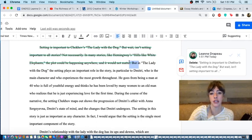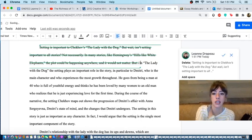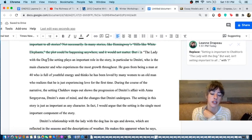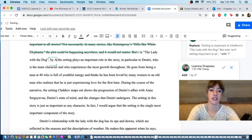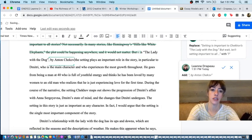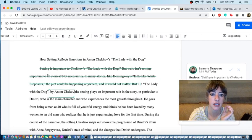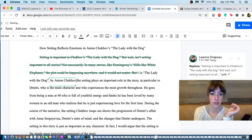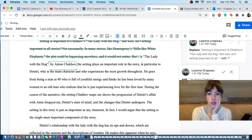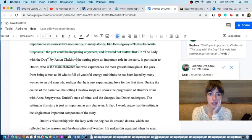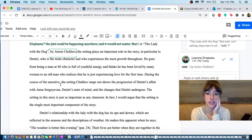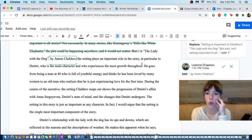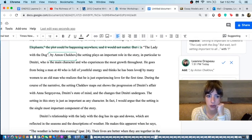We could just open here, though. In The Lady with the Dog, I would add, by Anton Chekhov. The setting plays an important role in the story, in particular to Dimitri, who is the main character and who experiences the most grief throughout. This is a fine opening. It's not quite our thesis statement, but it's kind of letting us know where our thesis statement is going to go.